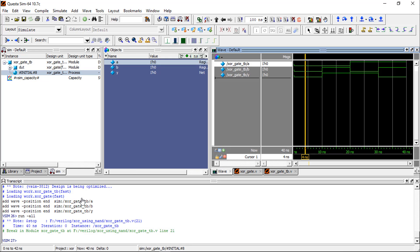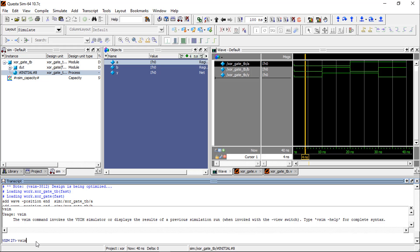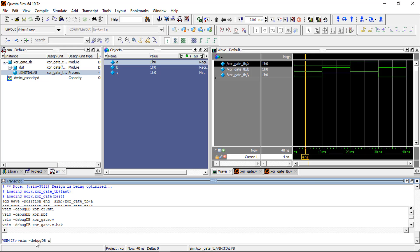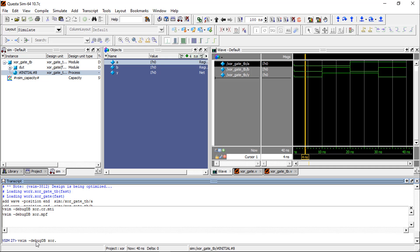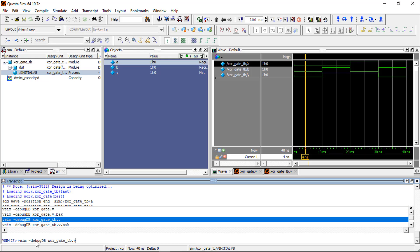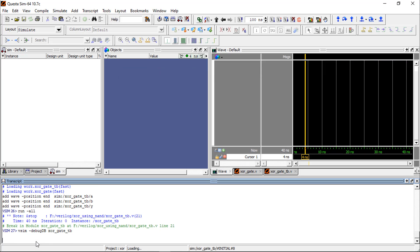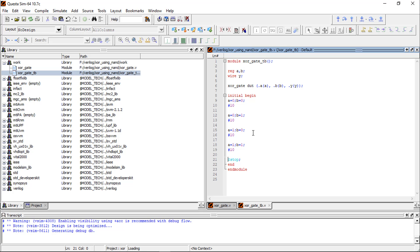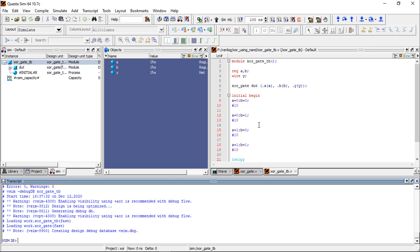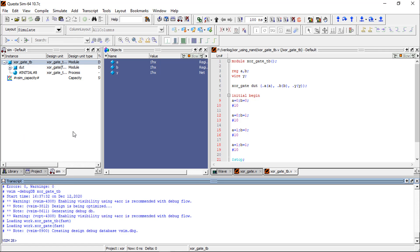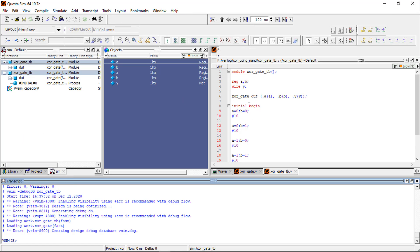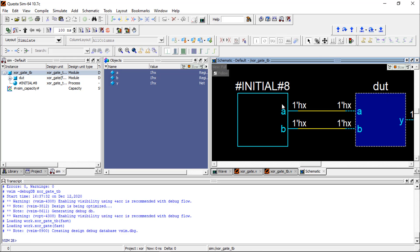Now we are going to see the schematic. Go to view and then schematic. So this is the test bench module and this is the DUT module.